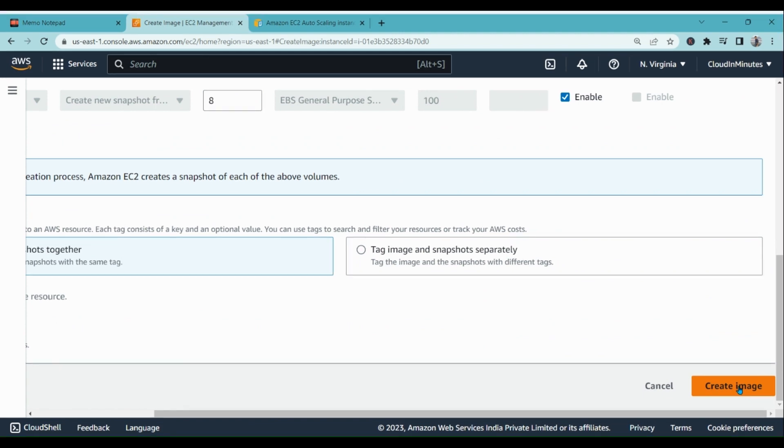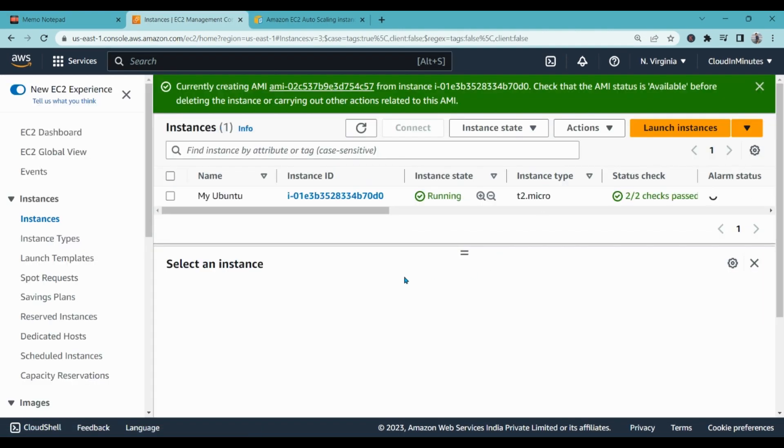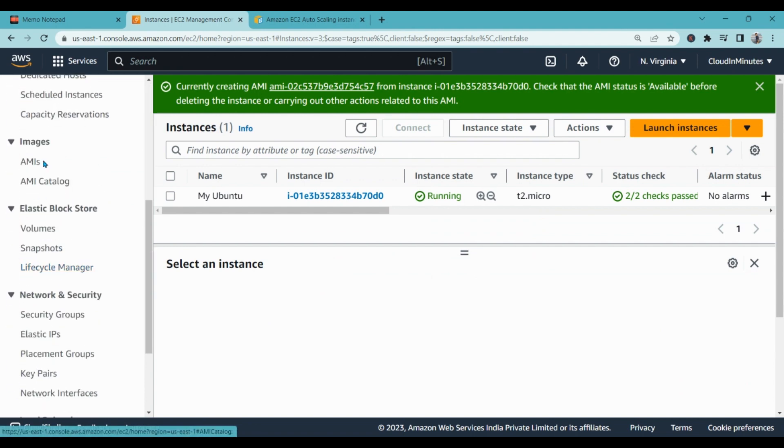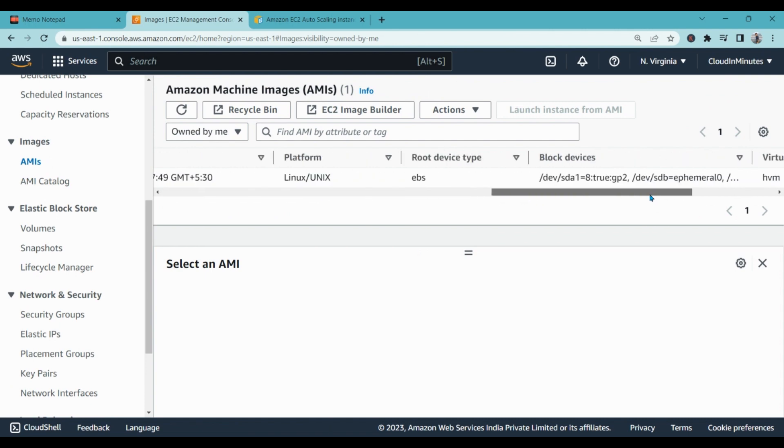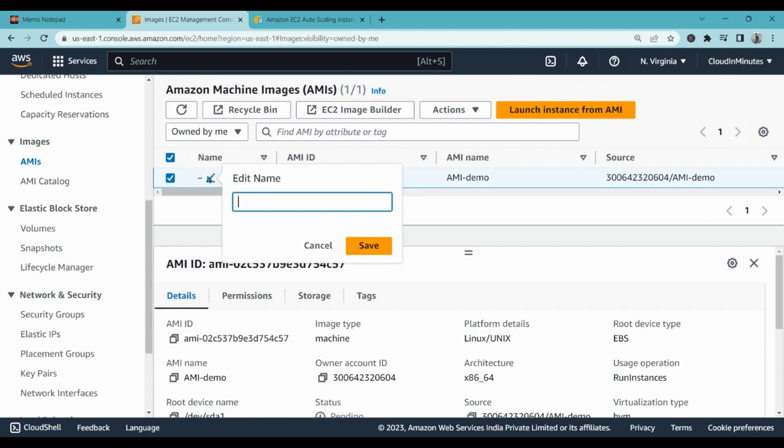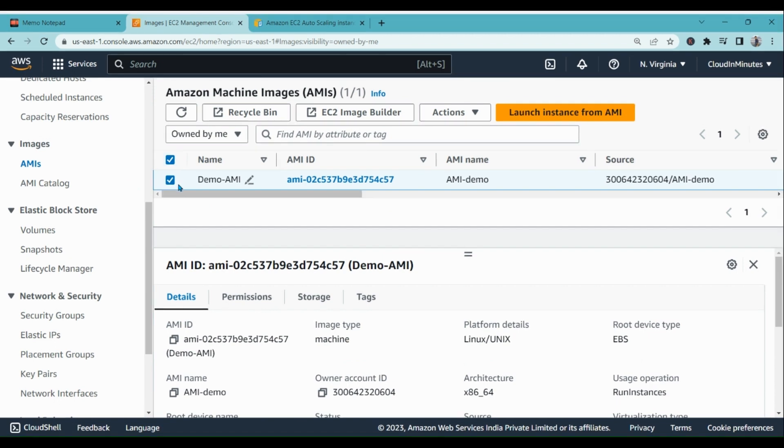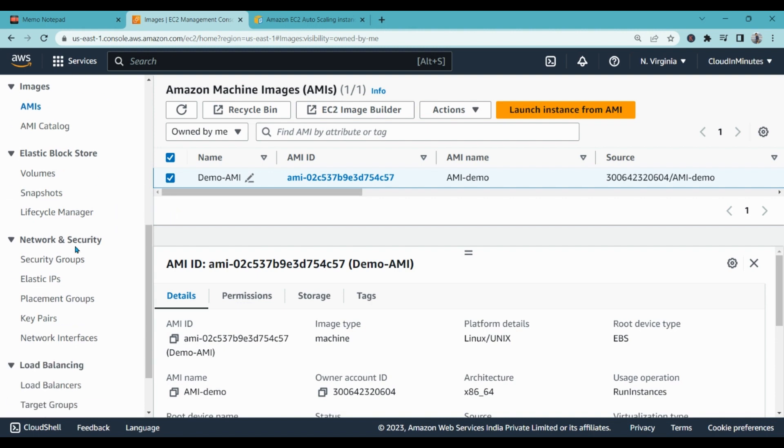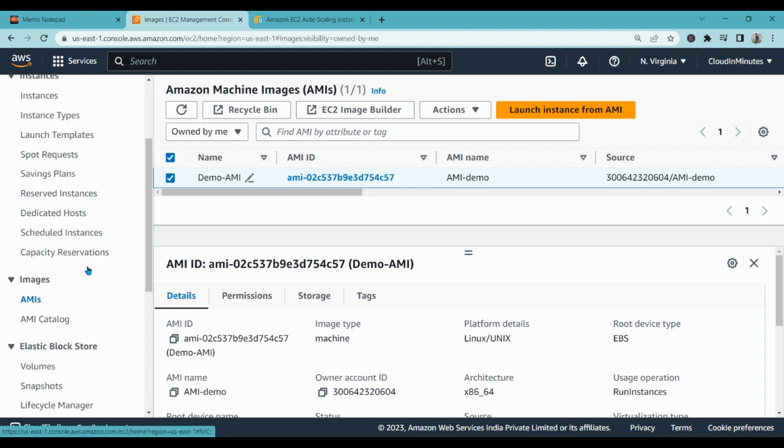When you go to images AMI, you will see the new image which you have created. You can give it a name as well, demo hyphen AMI. So this image will help you replicate the same type of machine whenever it is auto scaling. Let's go to auto scaling group.